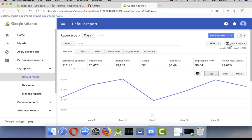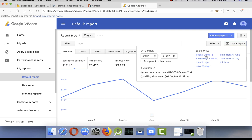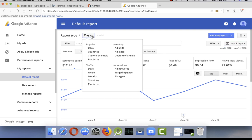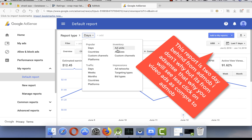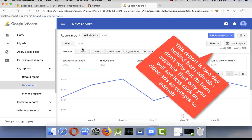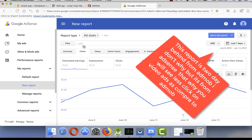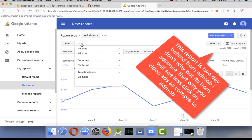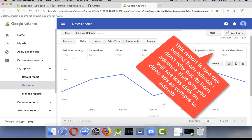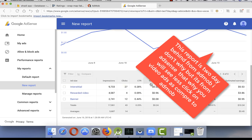I'm gonna set it to last seven days, already set it. And now my report type is my ad size. So clicks. Now filter by CPC, already filtered by CPC.